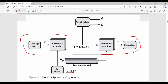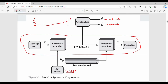Cryptanalysis has two outputs: x-estimate and k-estimate. The cryptanalyst observes multiple ciphertext messages — x1, x2, x3, x4 — and tries to estimate the original plain text as x-estimate, or tries to make a wild guess at the key as k-estimate.